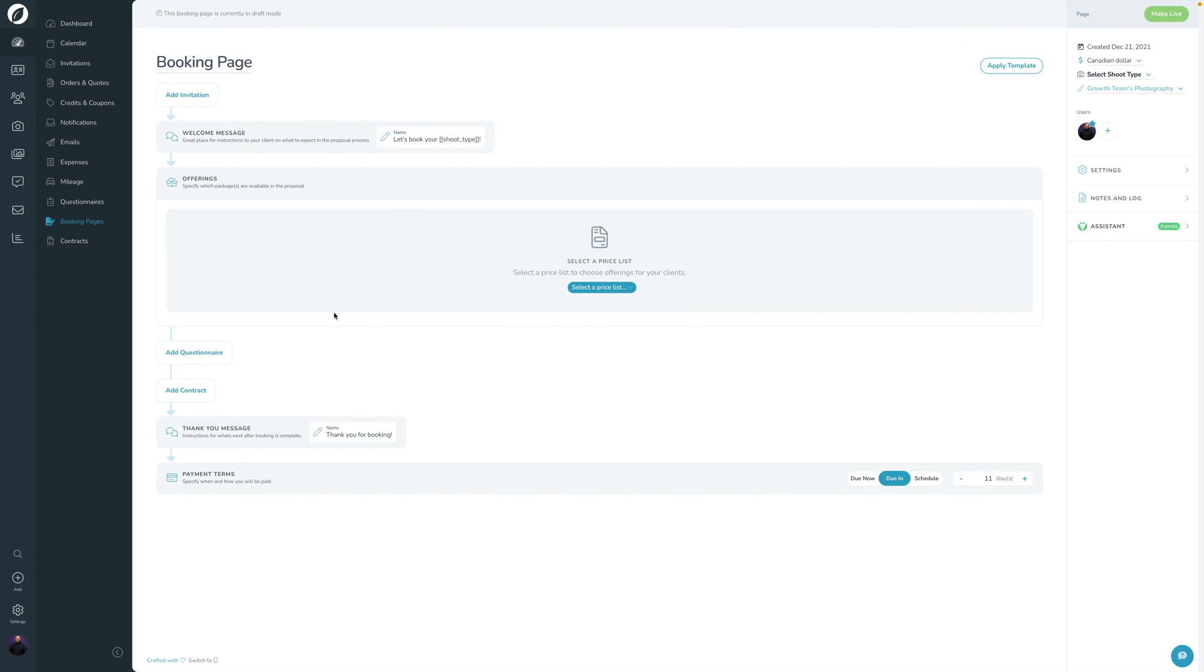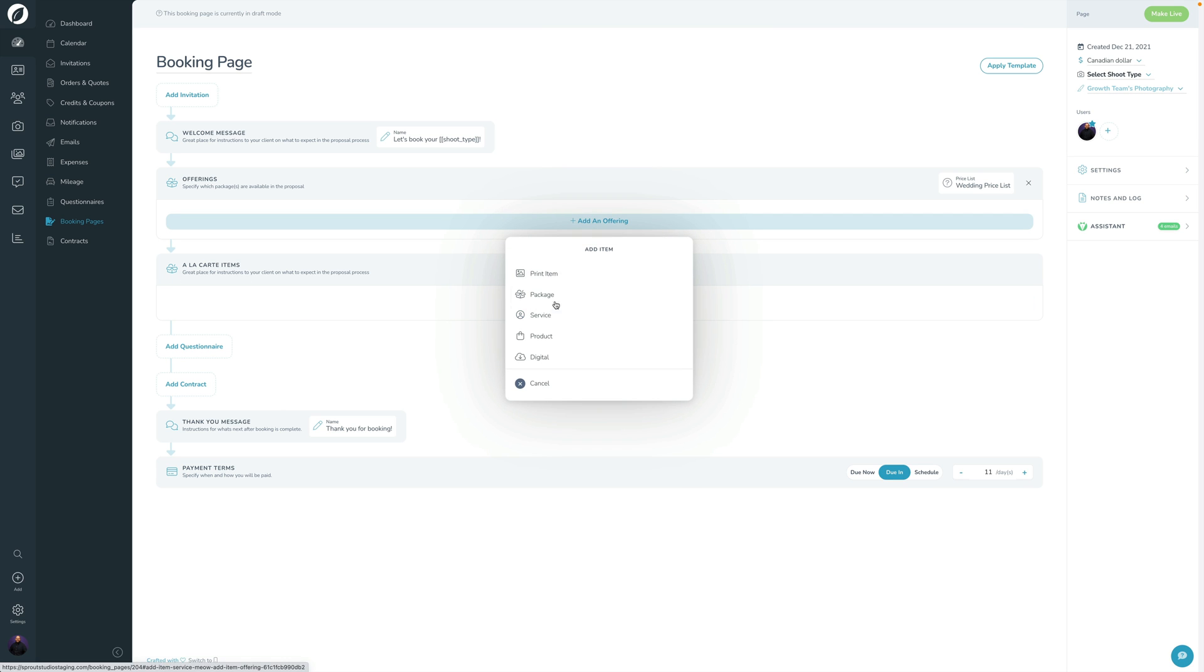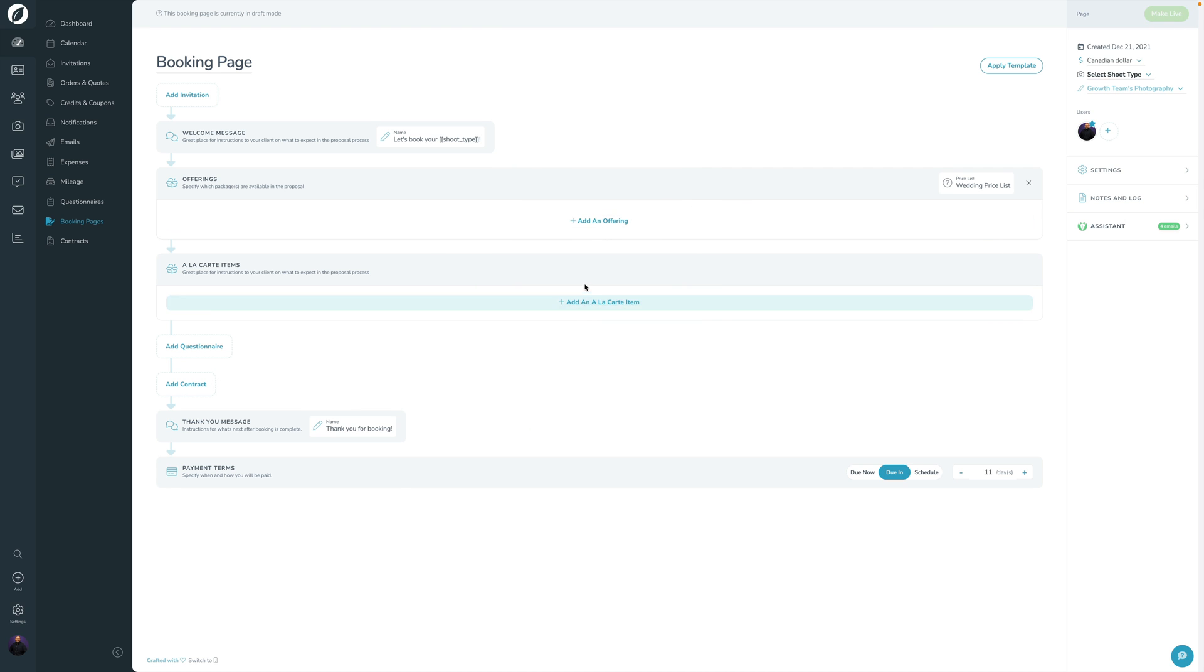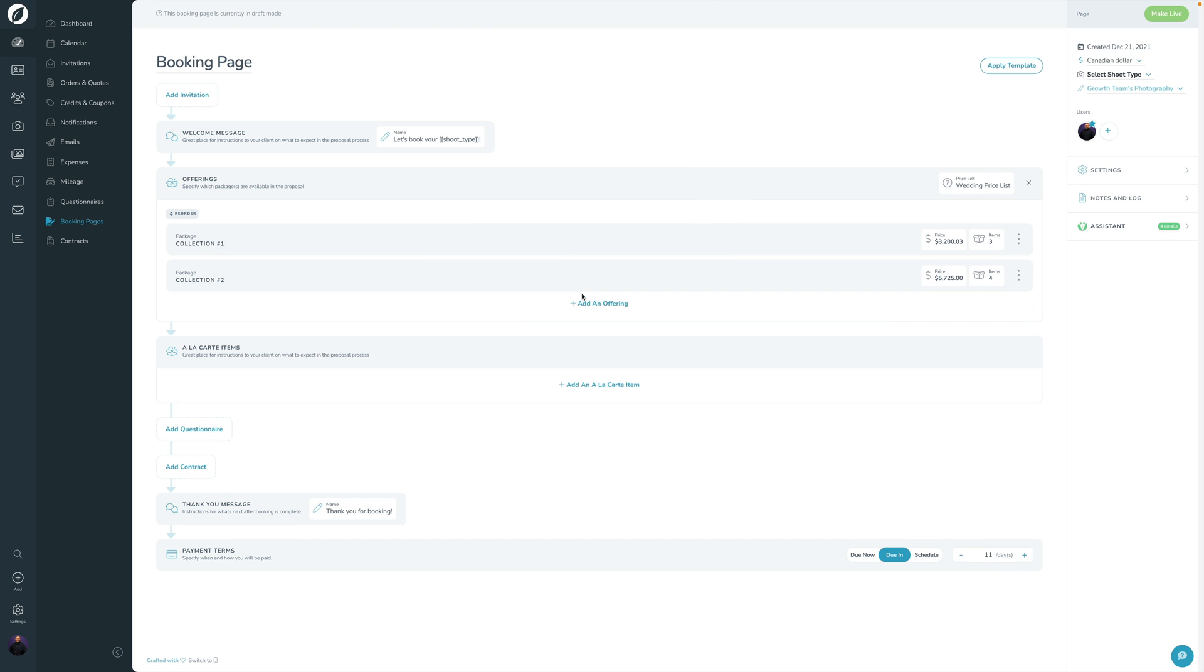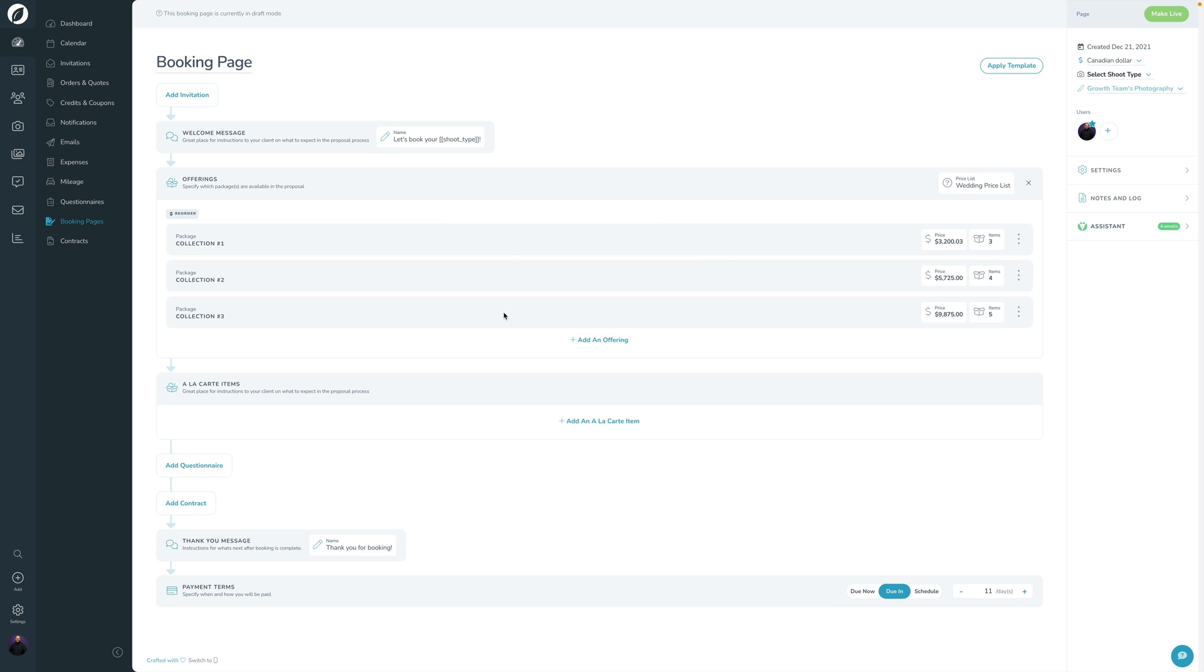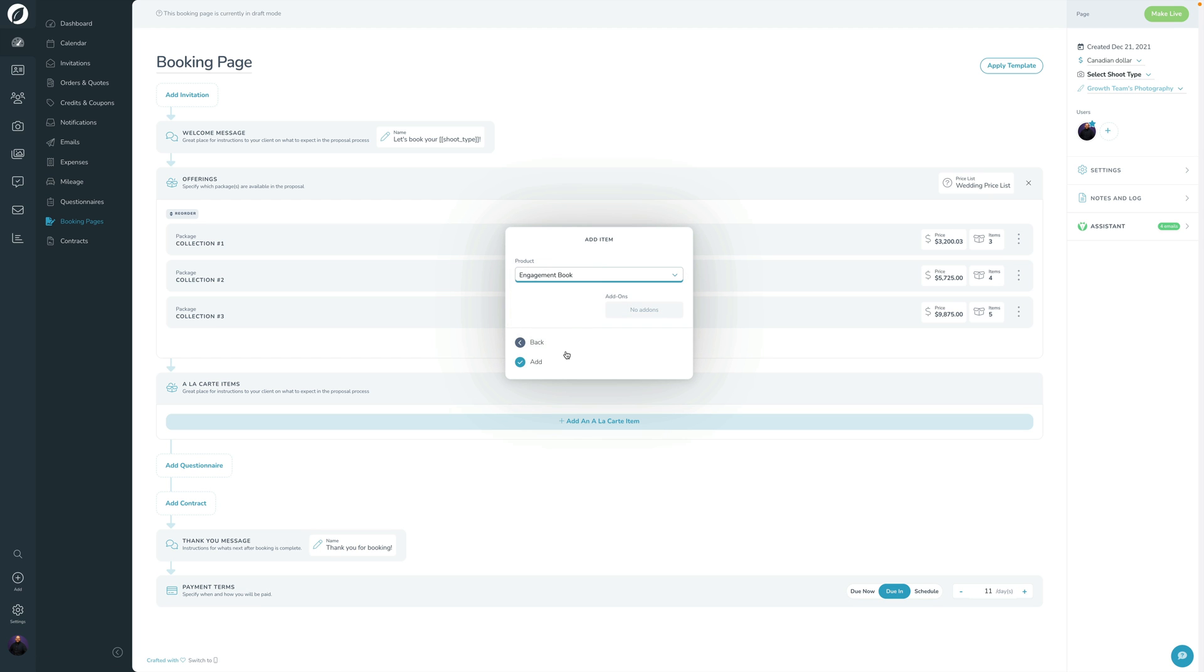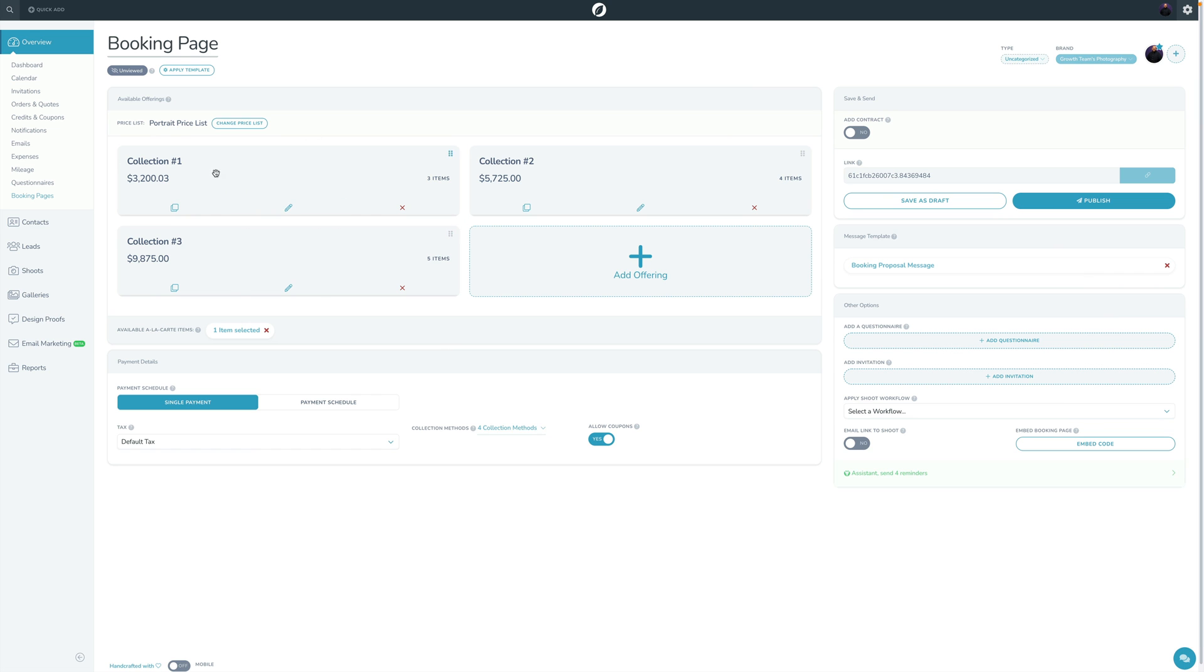If I go over here into V3, let's kind of look at how that works. So if I now click into the price list here, it now breaks down, okay, great, what are the offerings that you want to offer? And then next, what are the a la carte items? So we're going to click add offering. I'm going to click my packages into here. Now that I've got those set up, I'm going to go ahead and add that a la carte item in here. And there's that single multi-toggle as well.